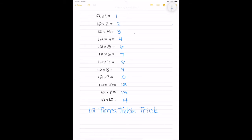Now, for the numbers on the right, or my ones place, I'm going to write the digits 2, 4, 6, 8, and 0, and repeat them until I get to the end.